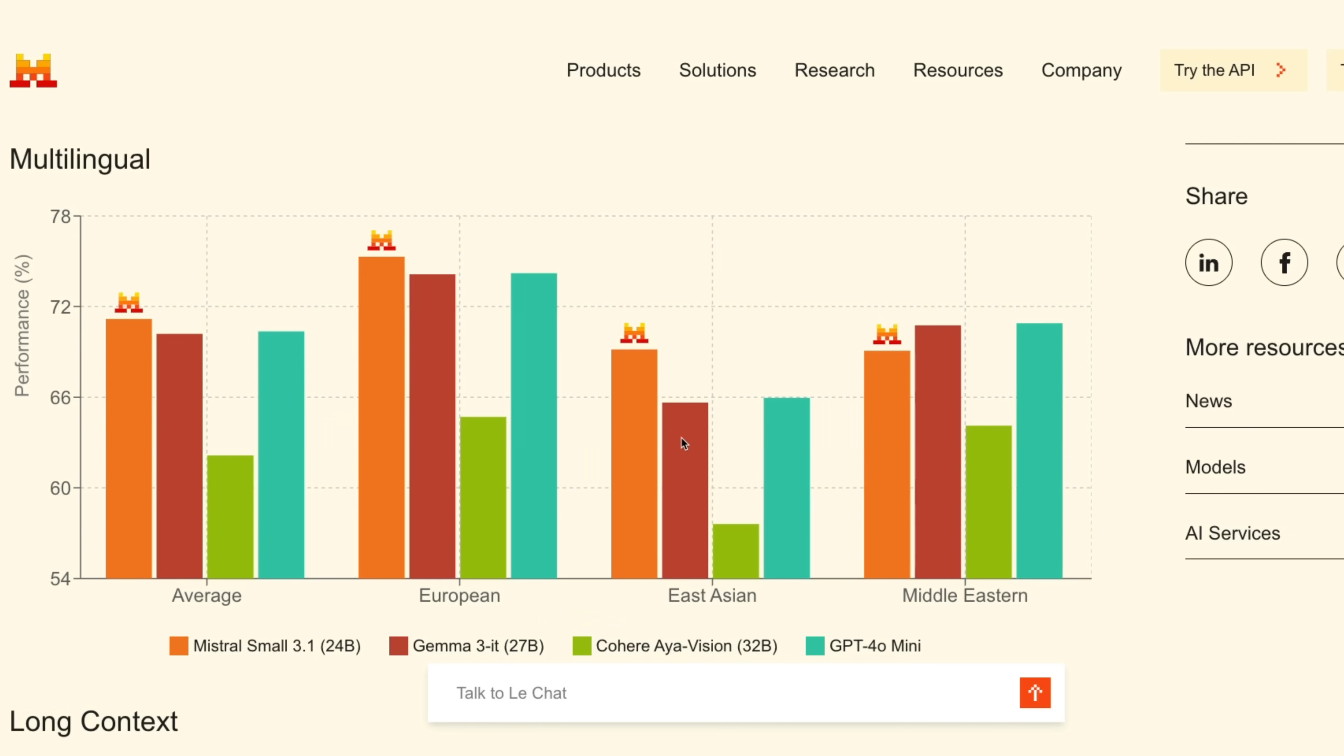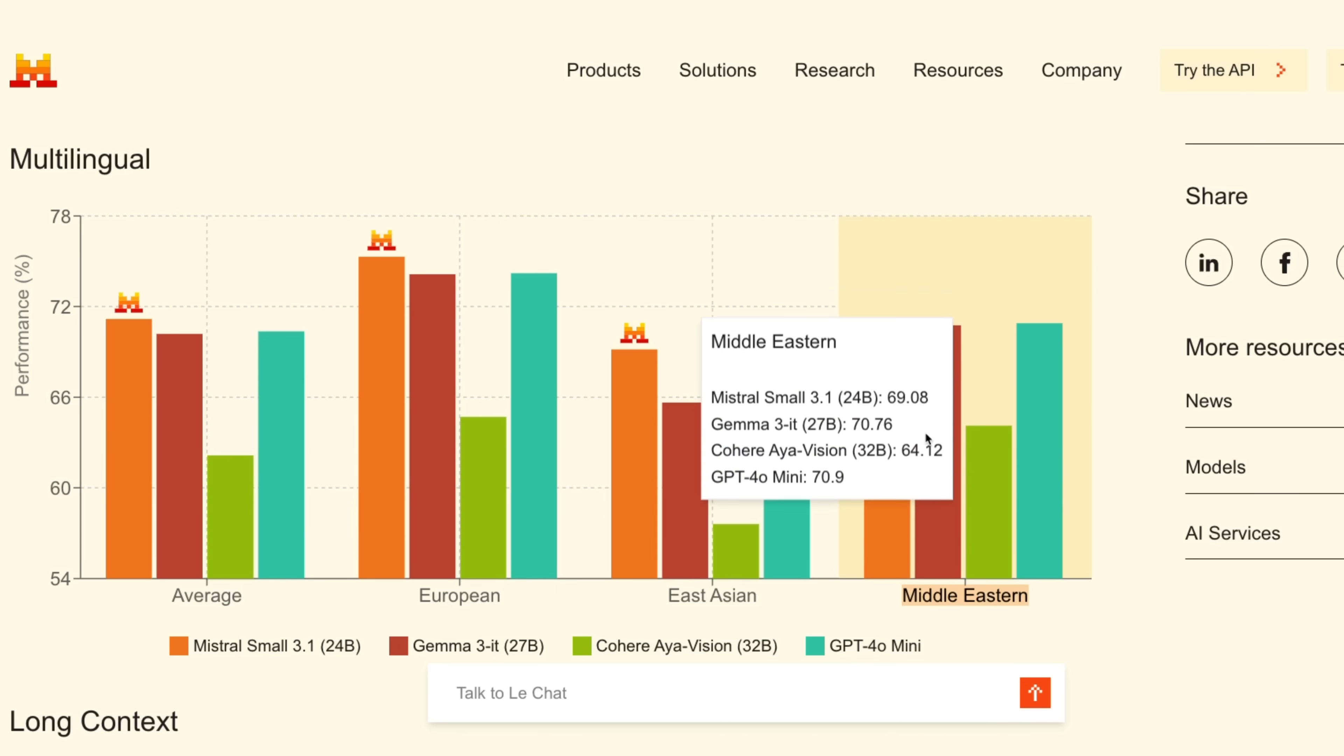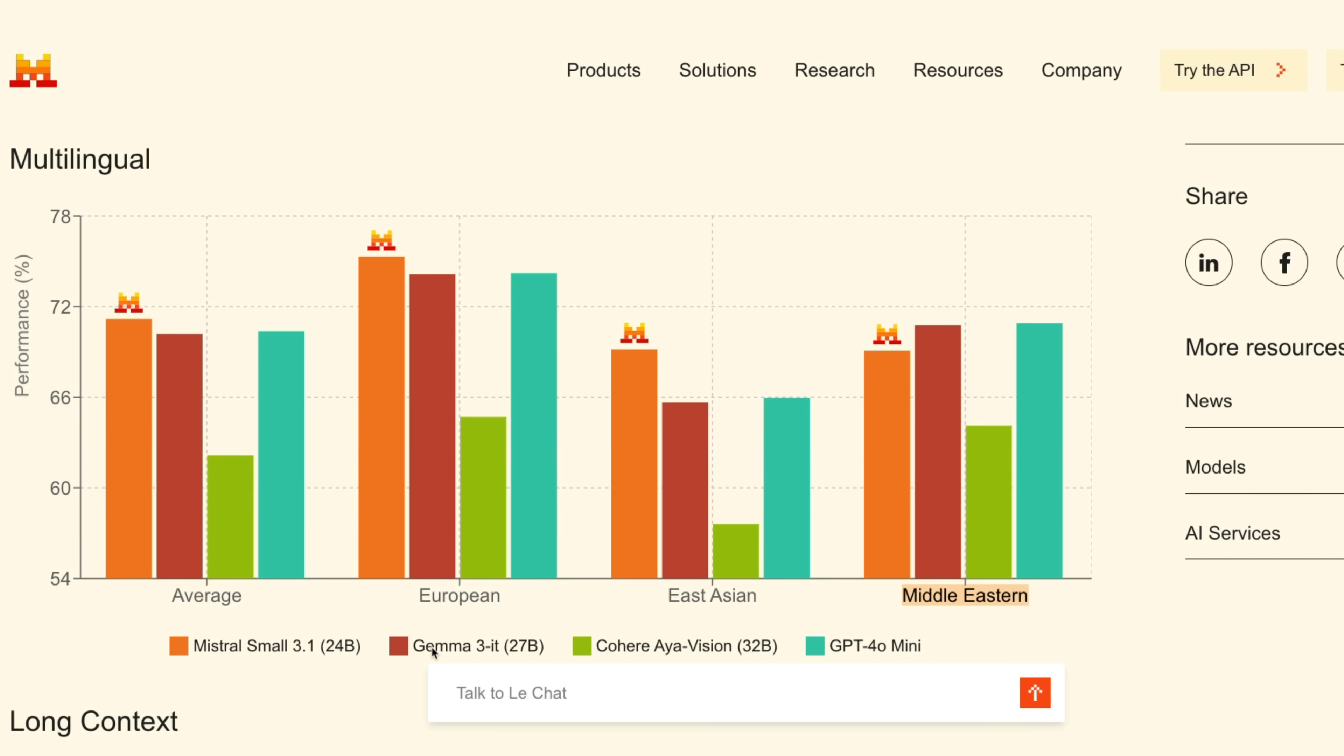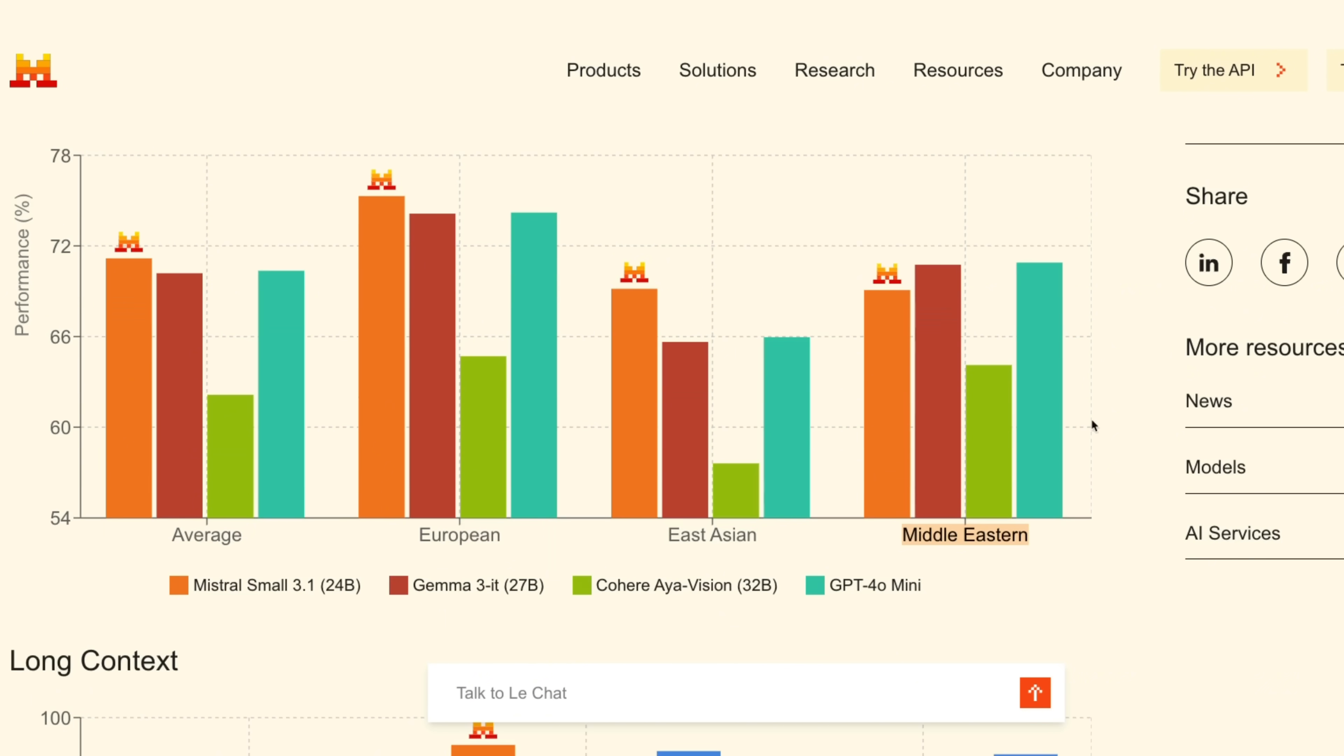Its multilingual performance is also pretty strong, especially when it comes to European and East Asian languages. For Middle Eastern languages it lags behind both the Gemma 3 and GPT-4o Mini. So that's definitely a factor to consider if you're going to be using this for multilingual purposes.